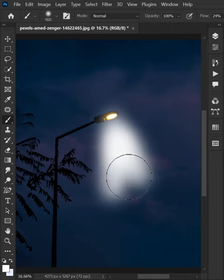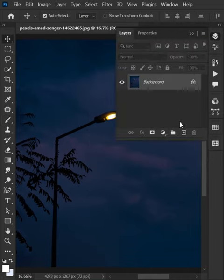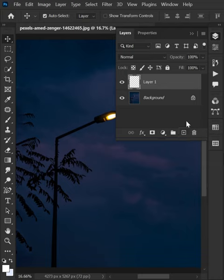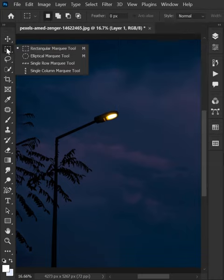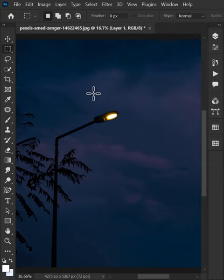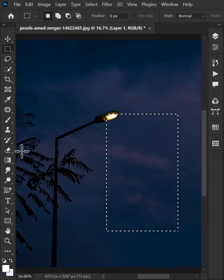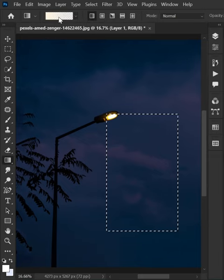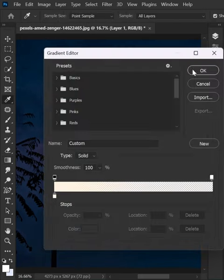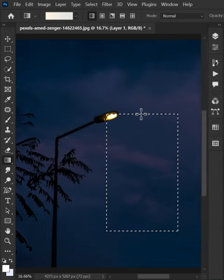Stop doing this to make a Spotlight effect. First, go to the layer panel and create a new layer. Then select the rectangular marquee tool from the tools panel. Make a selection like this and select the gradient from the tools panel. Fill the selection with gradient like this.